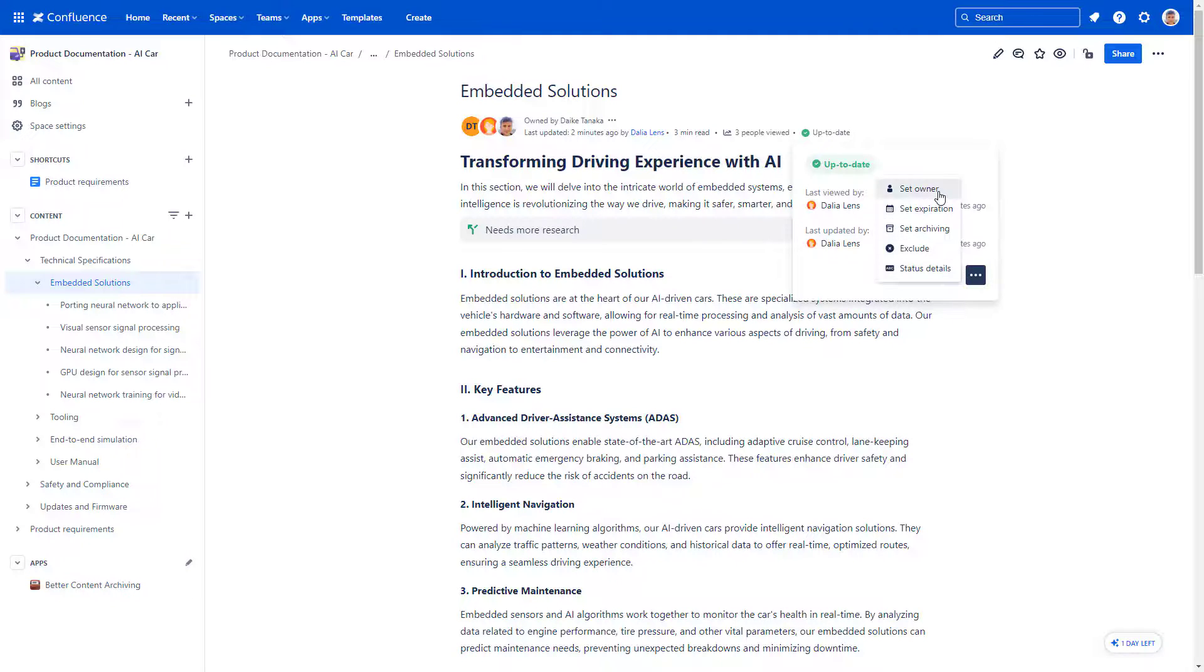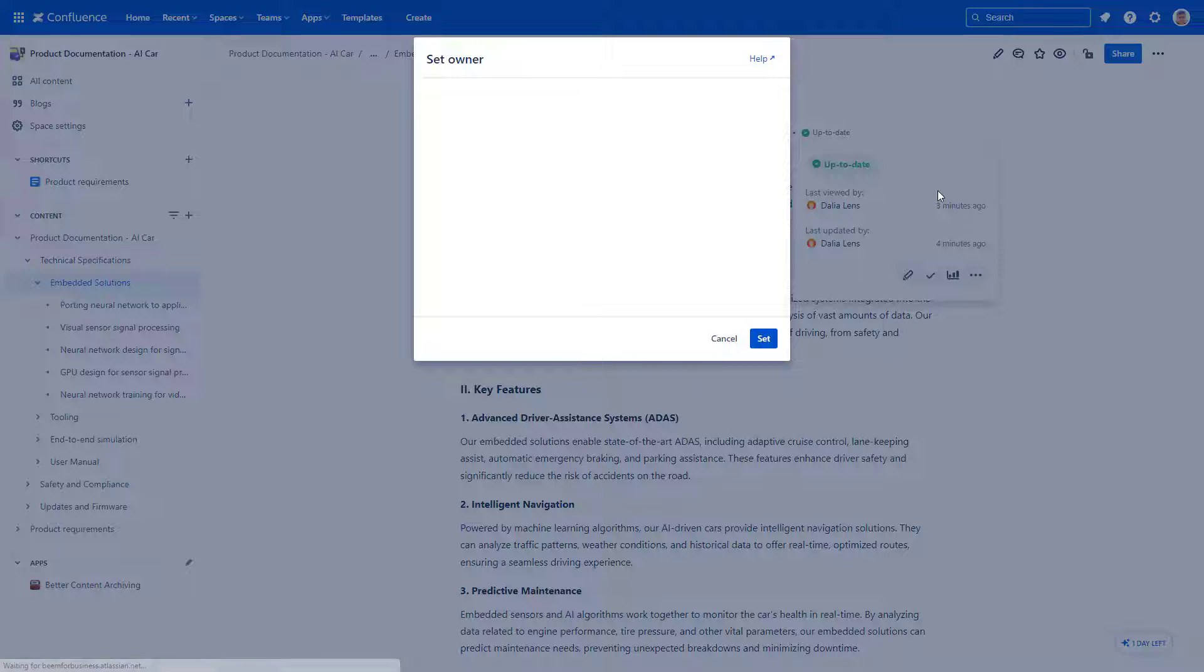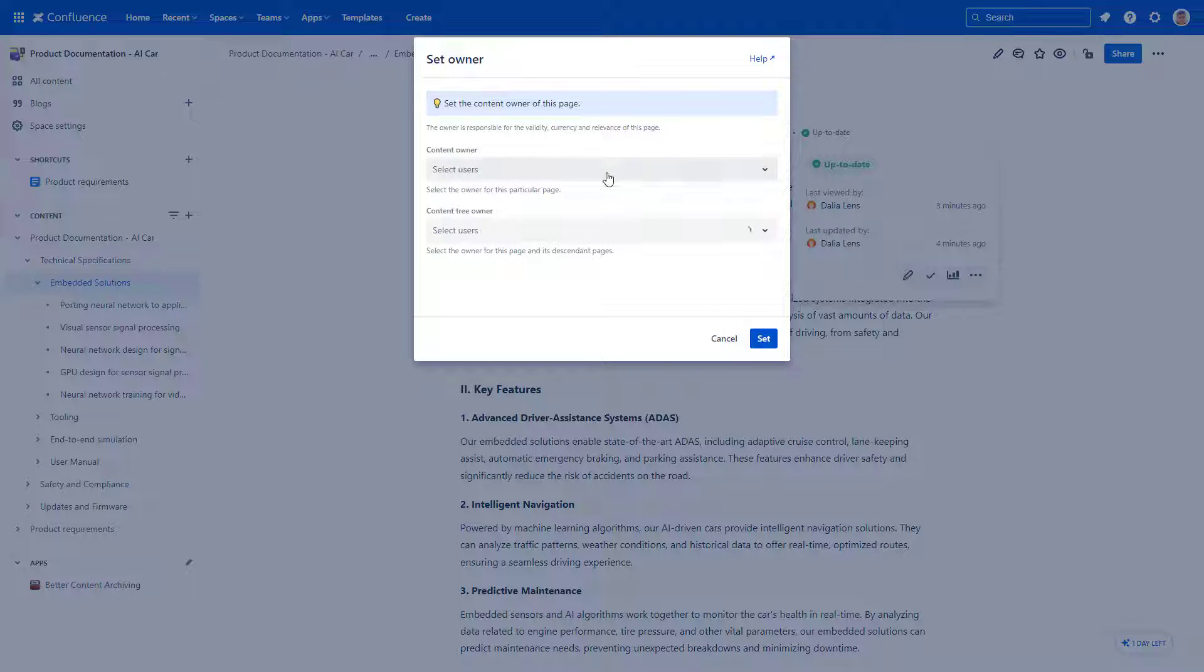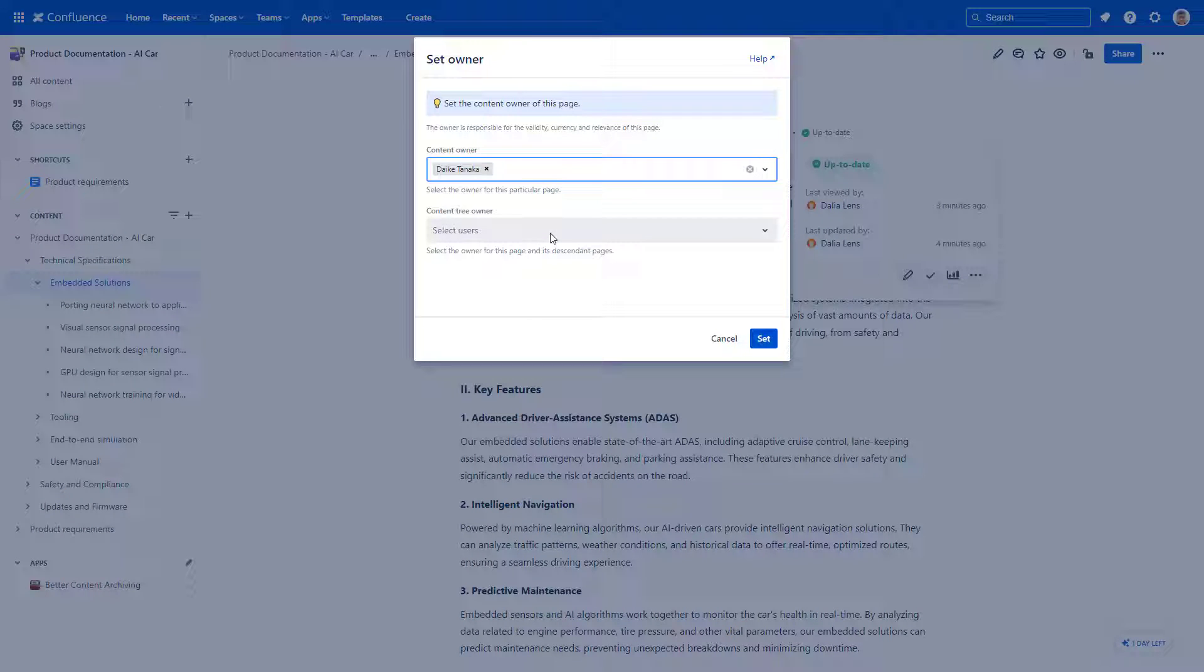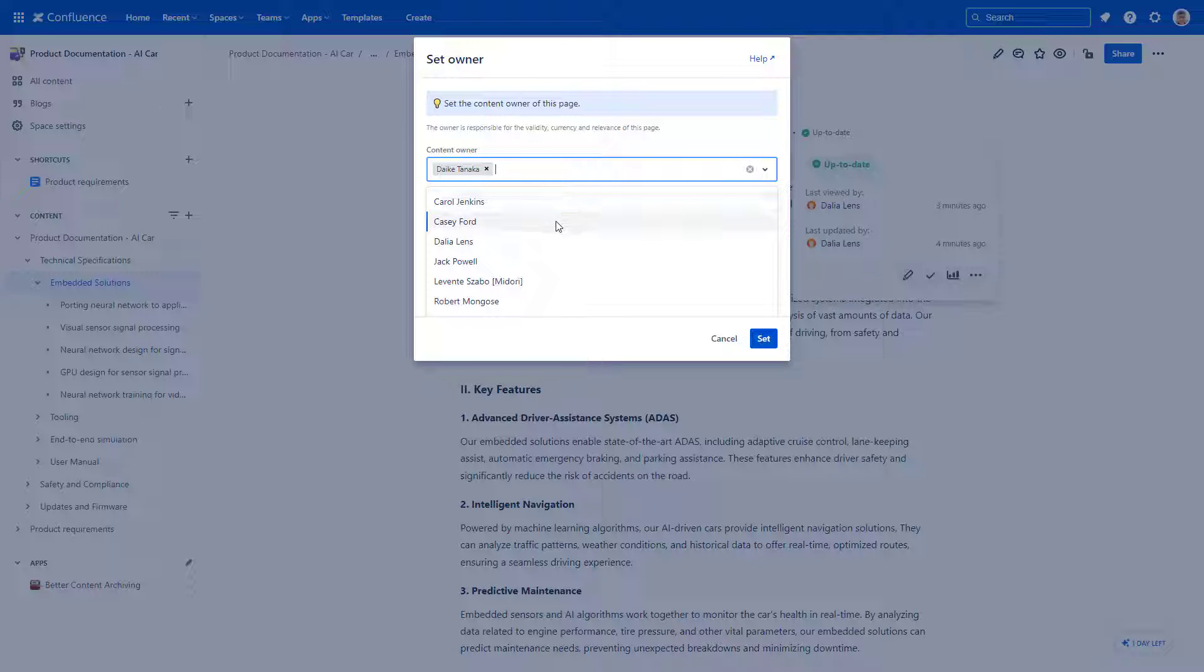To add an owner, select the Set Owner quick action. Add multiple people as owners if there are more responsible people.